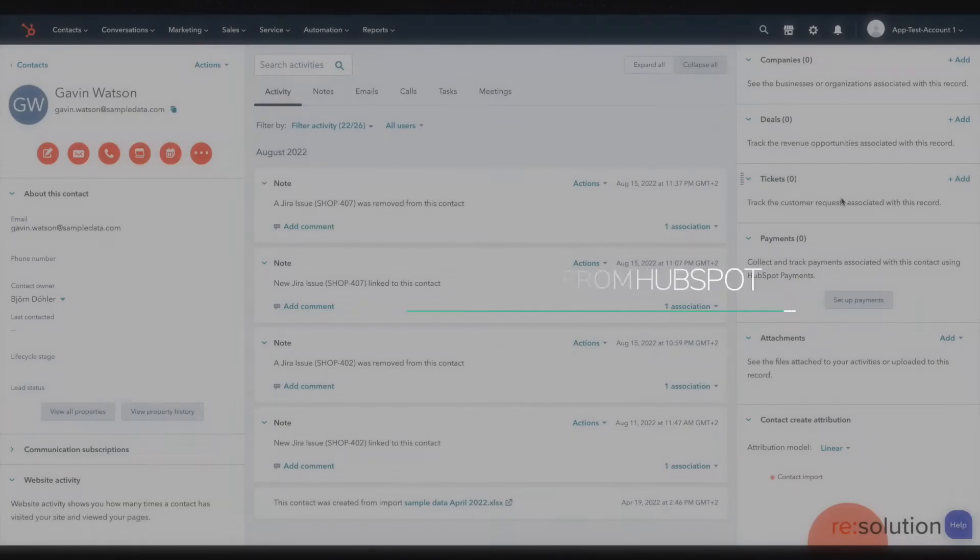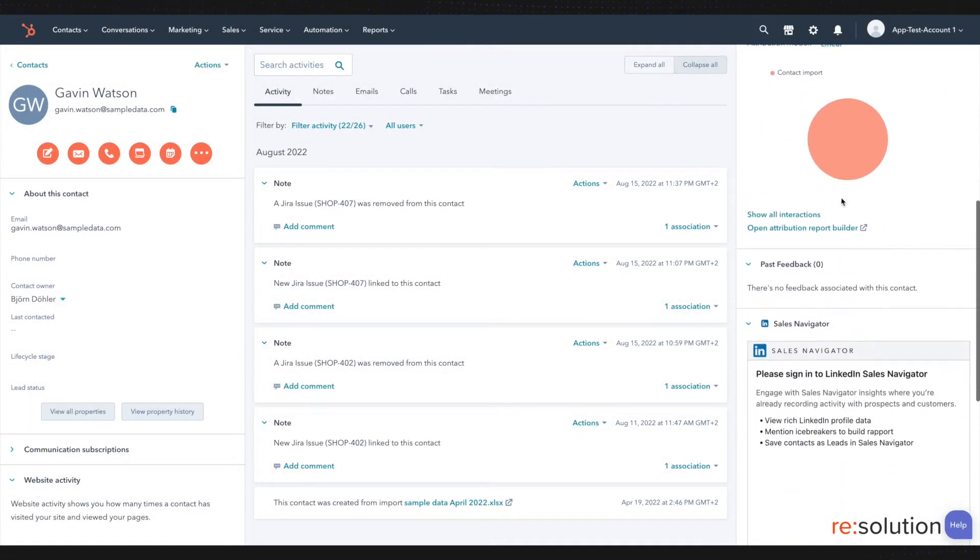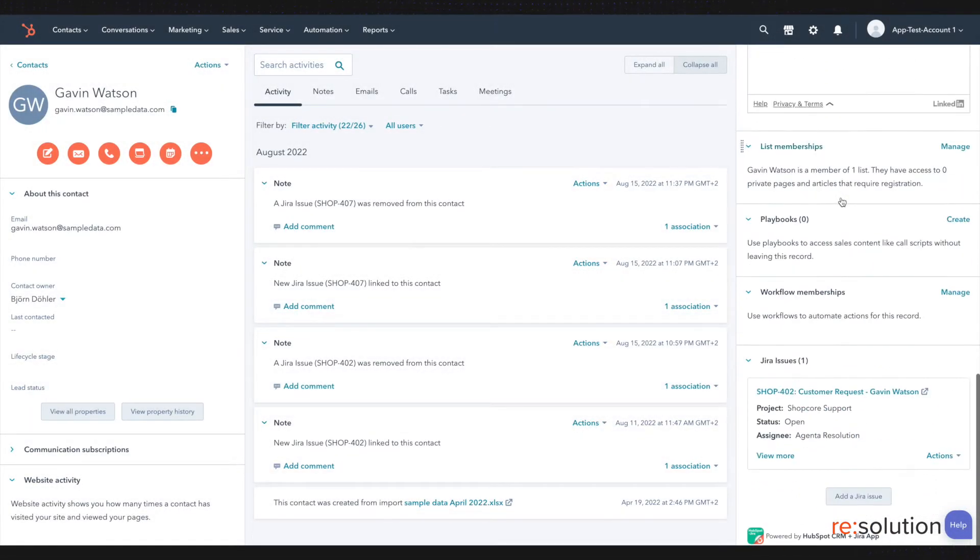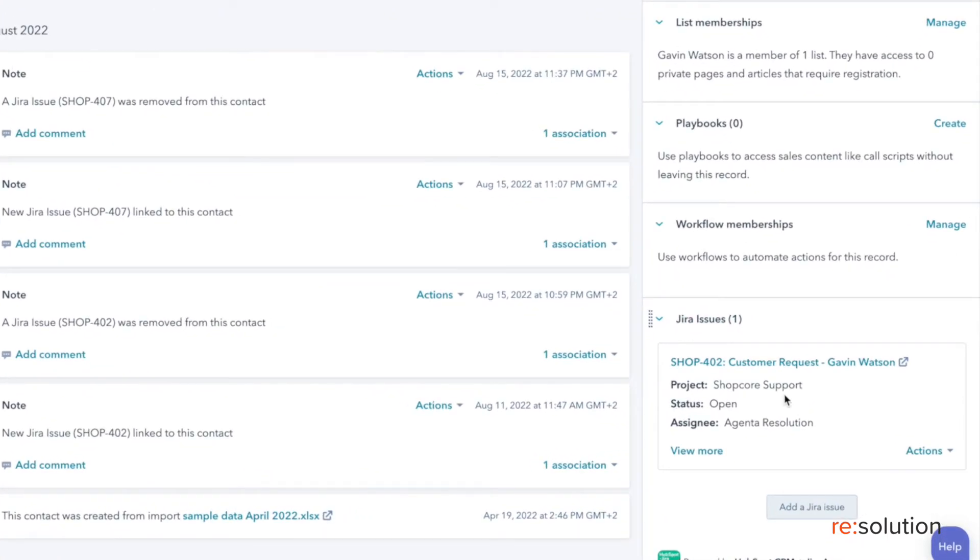As you have already seen, the Jira issue can be found at the bottom of the right-hand panel, where you can see which project it belongs to, the status, and the assignee.